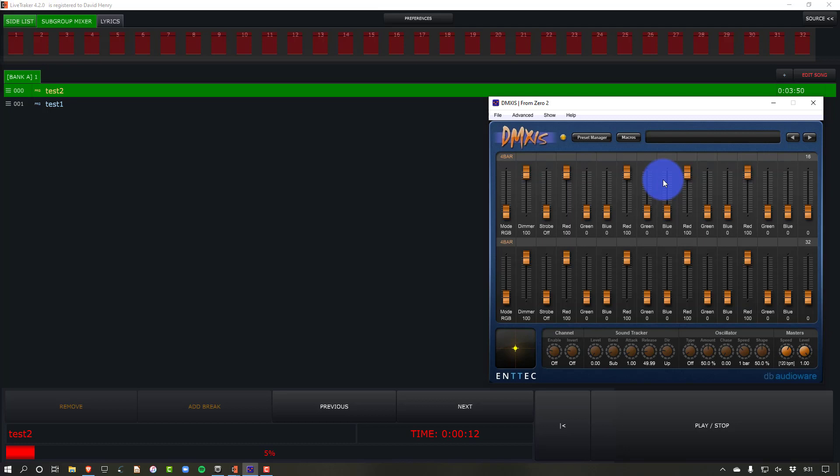But we could also do this in Onyx. We could do this in ChauvetDJ, in Lightkey. We'd have to send it to the Mac over MIDI, but you could run LiveTracker on a Mac too and use a program like Loop MIDI, or you might be able to do it with the built-in stuff on the Mac.